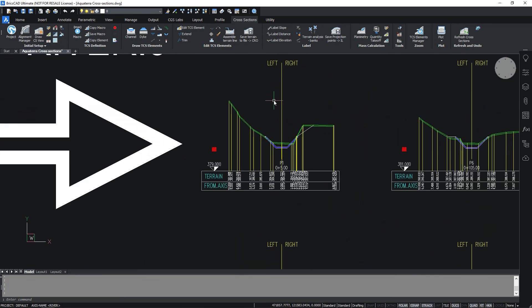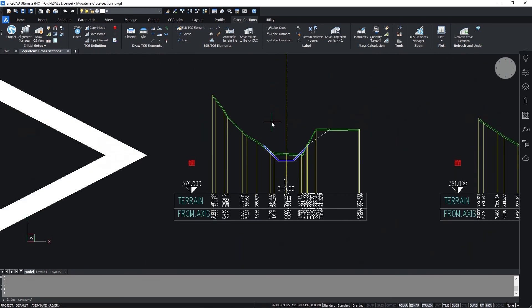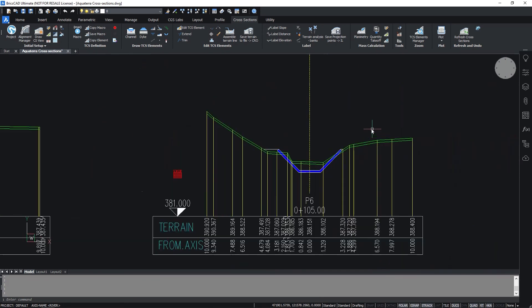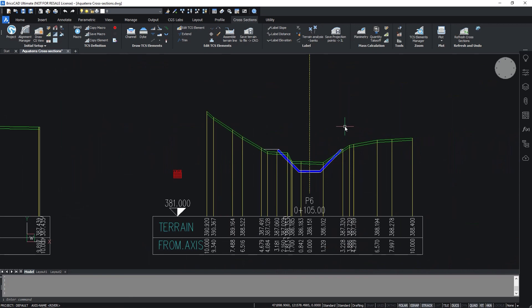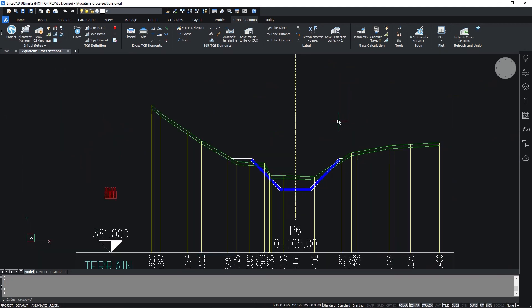To label TCS elements you can use tools in the Label section.